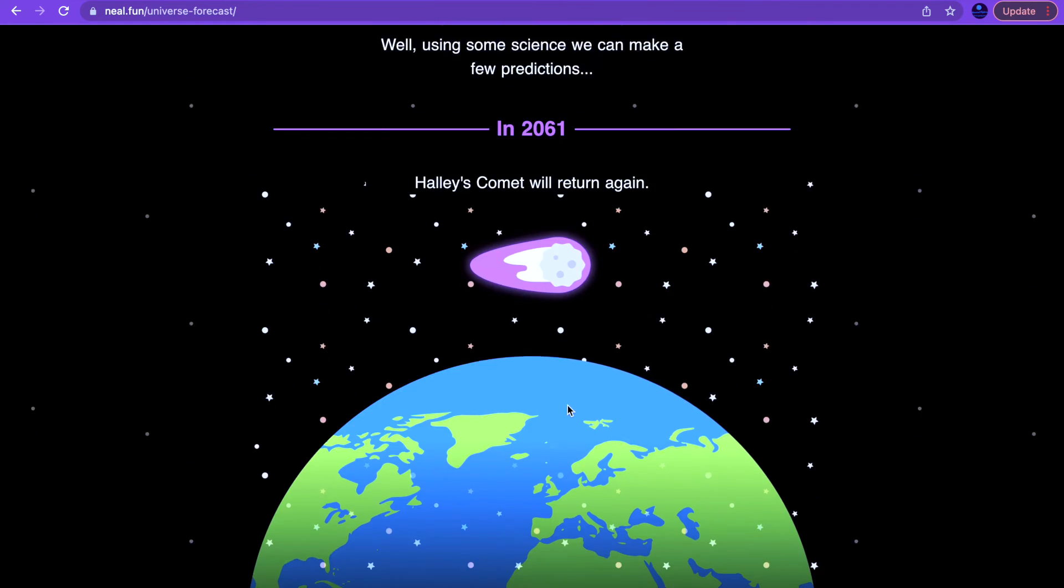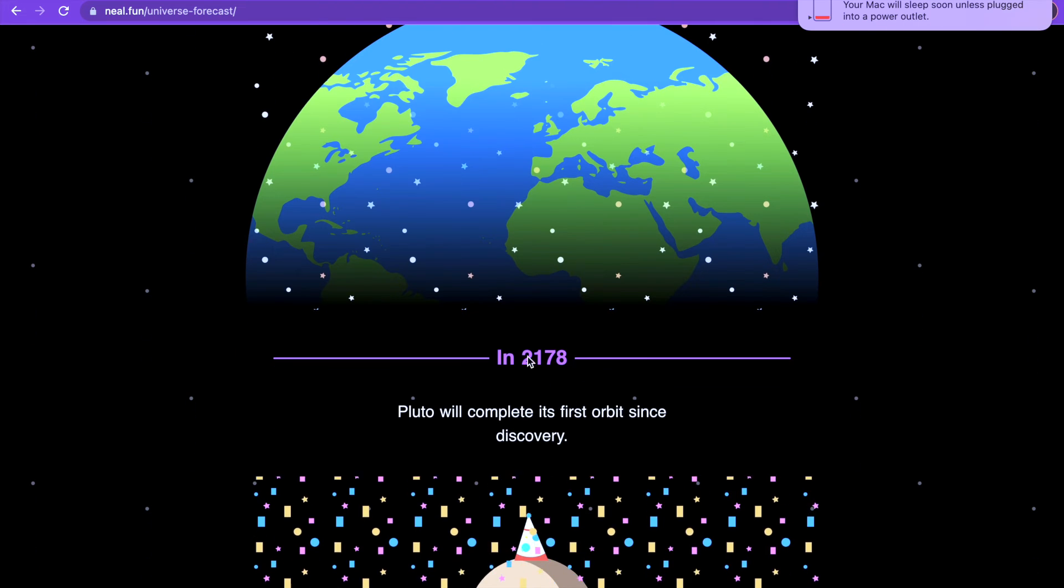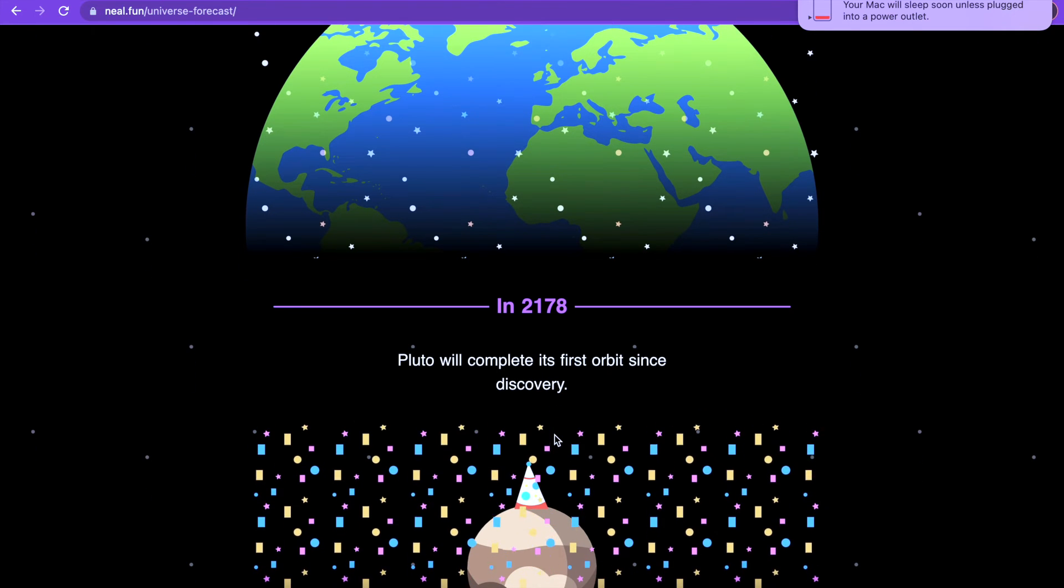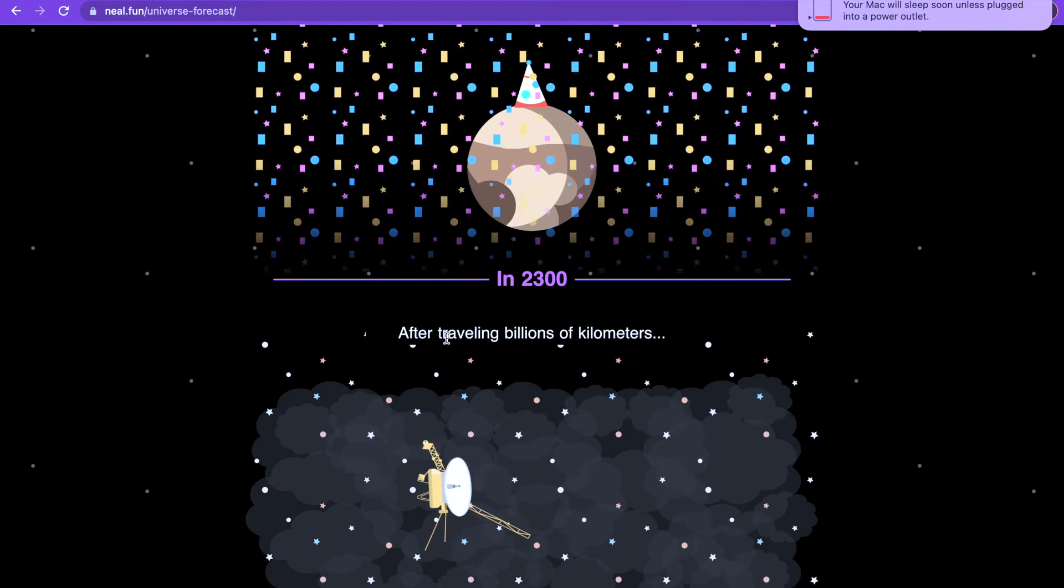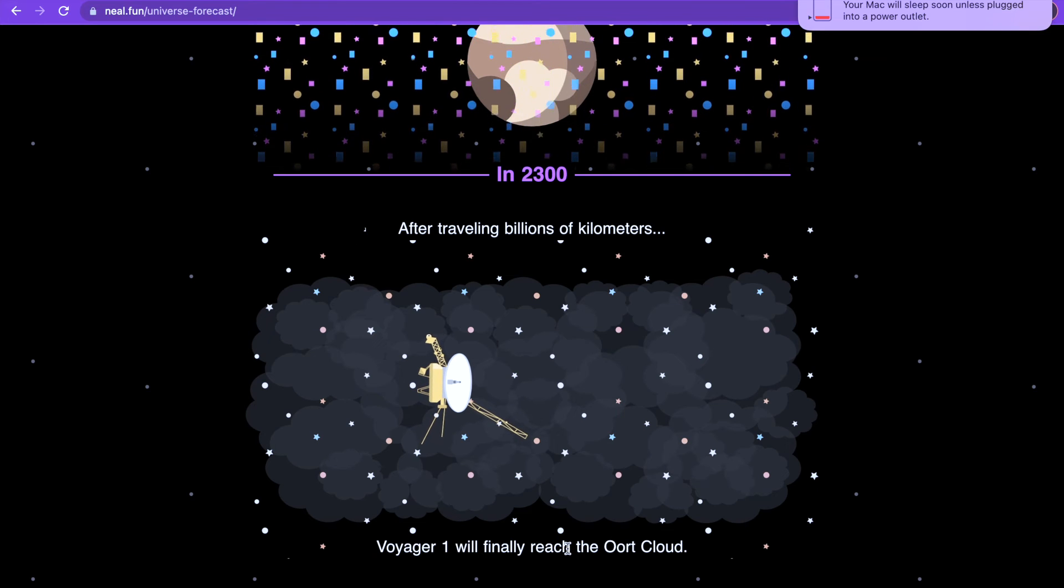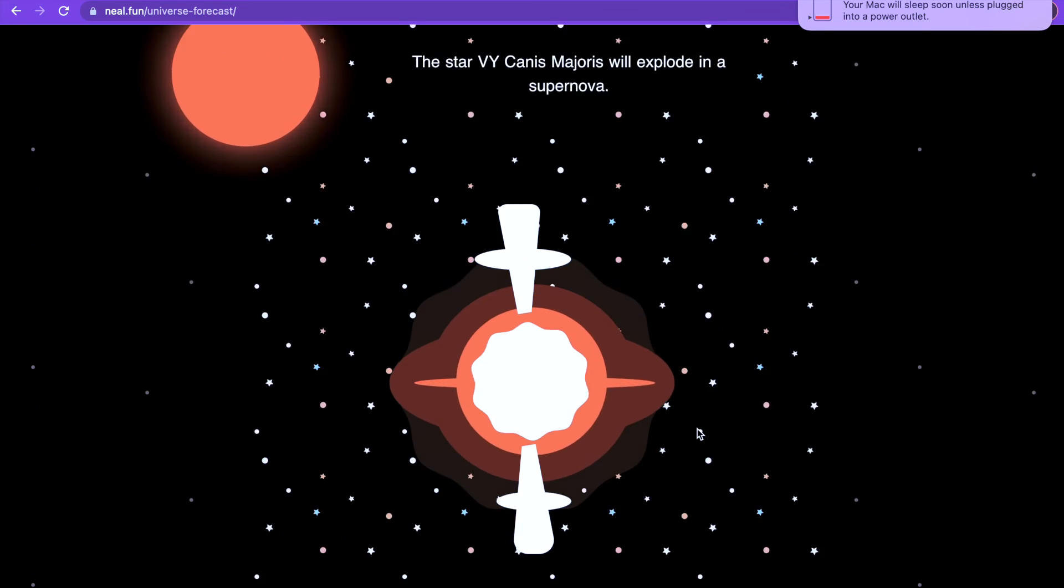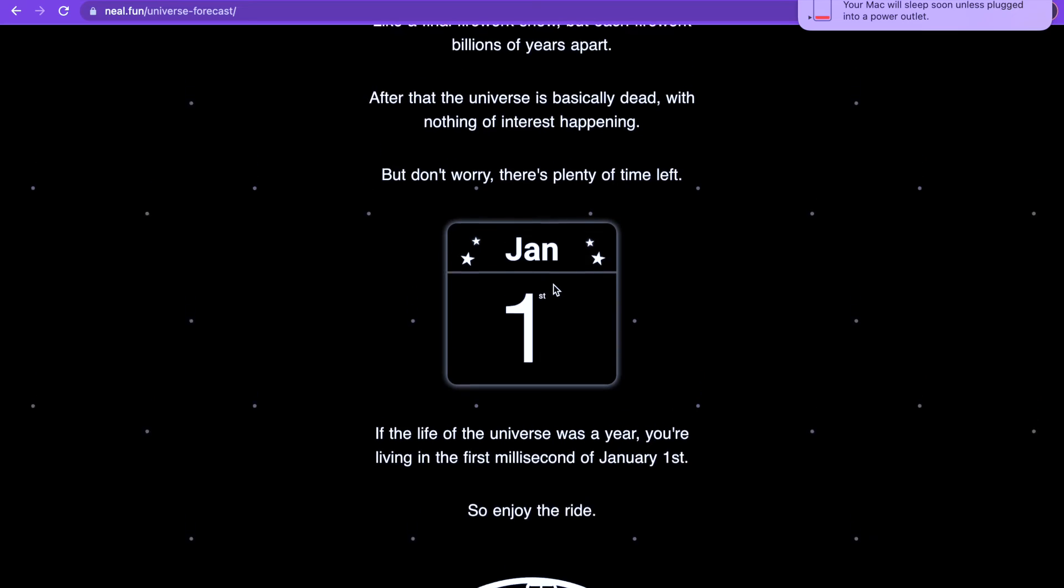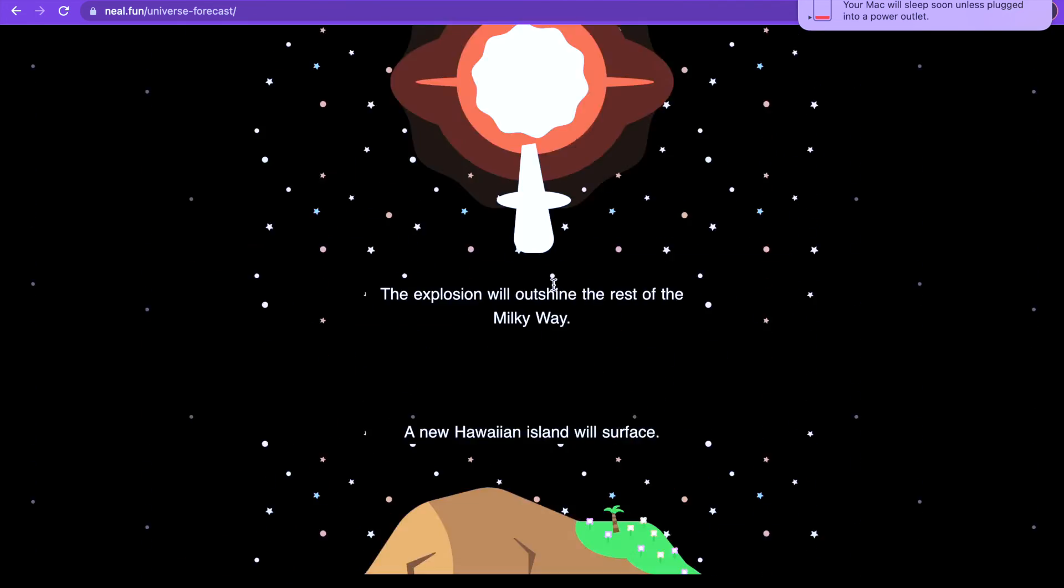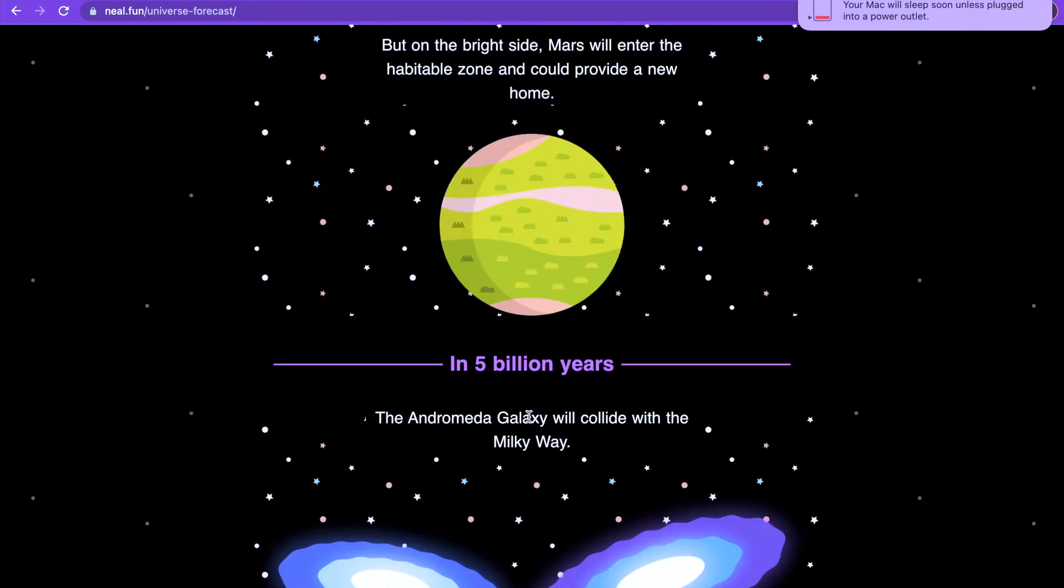Halley's Comet will return again in year 2178. Pluto will complete its first orbit since discovery in 2300. After traveling kilometers, Voyager 1 will finally reach the Oort cloud. In 50,000 years, the star VY Canis Majoris will explode in supernova. Holy, I thought this never ends. Let me go back up. I'm not going to read them all, I'm just going to go through some.